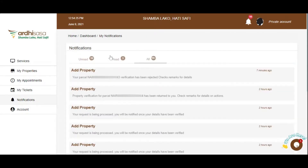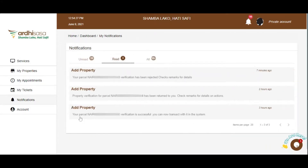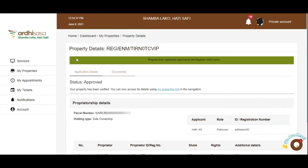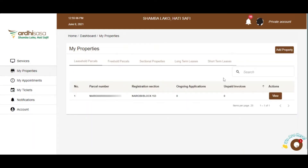Let's check on the last notification. Your parcel verification is successful — you can now transact with it in the system. As you can see, the status bar is at 100%, meaning your property has been verified. You can now access its details using the My Properties link in the navigation. This is the property that was successful with reference to the verification process and the details attached to it. I am now free to transact with it.